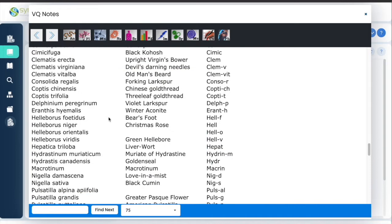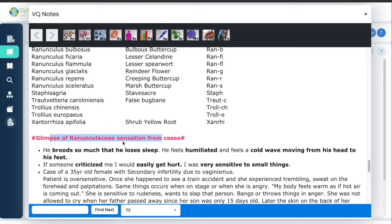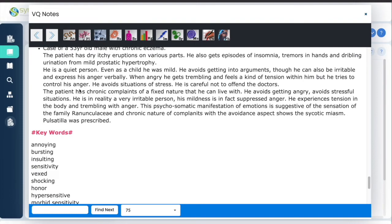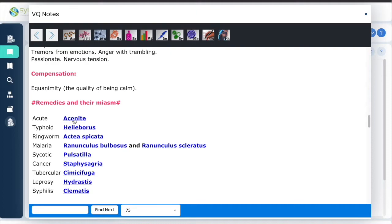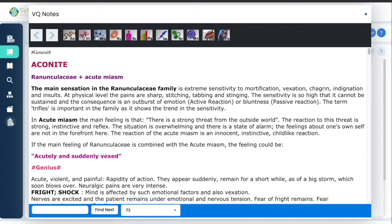You have examples from cases, keywords, and cases. If you want to read in more detail about any one of the remedies, you simply click on it and then you have all the information.